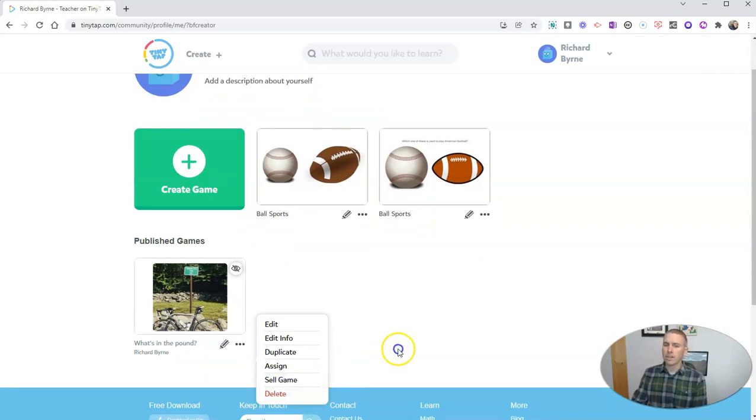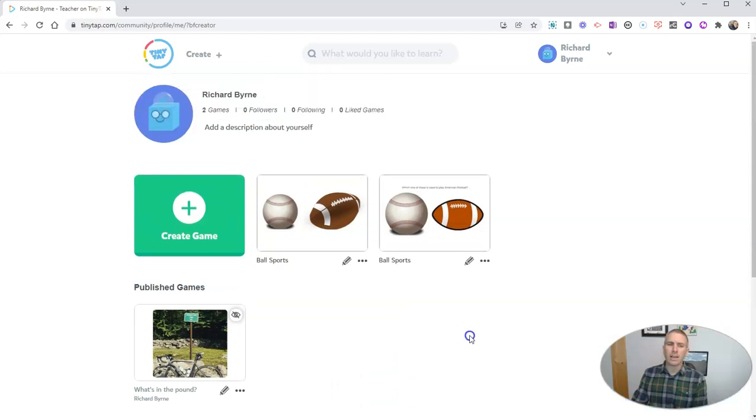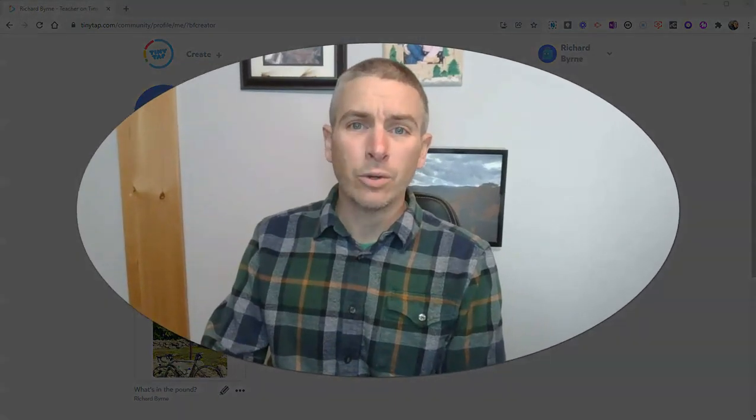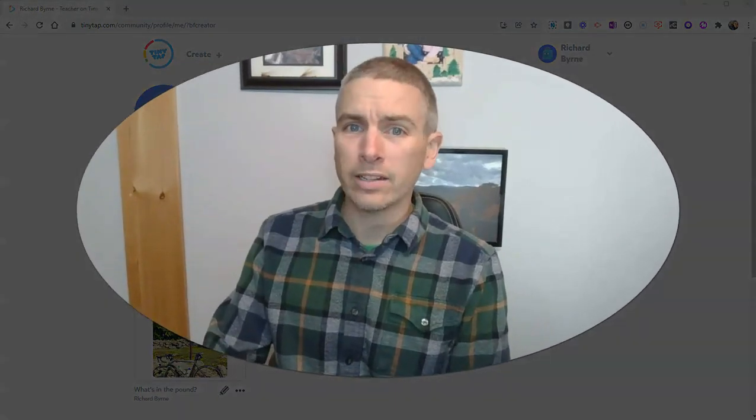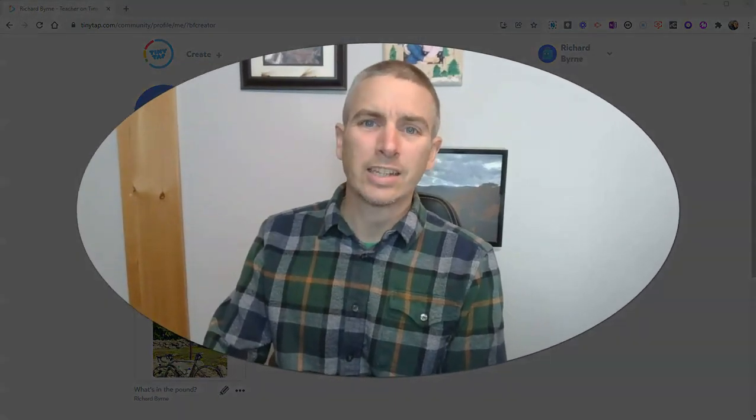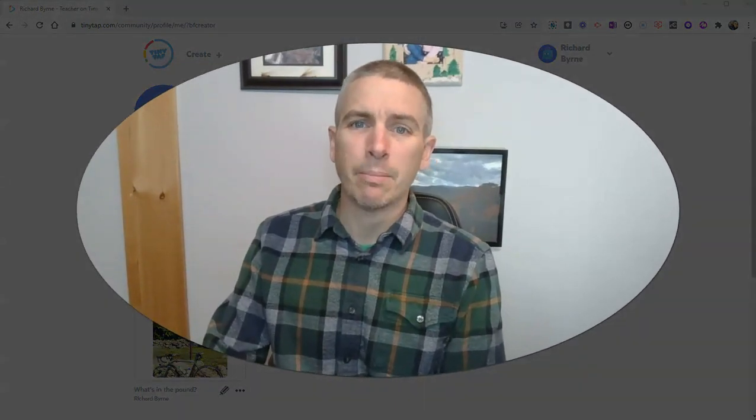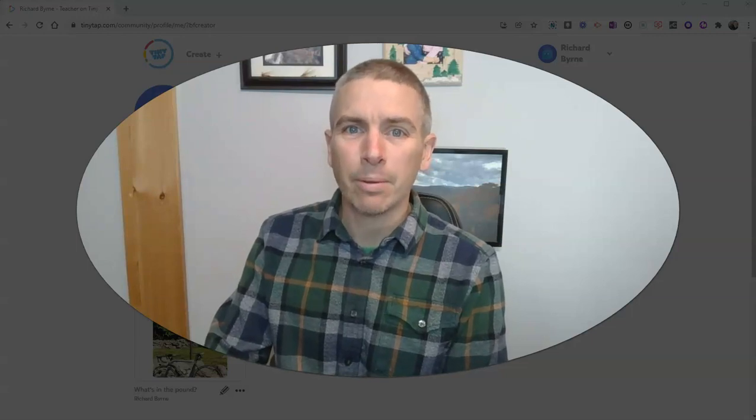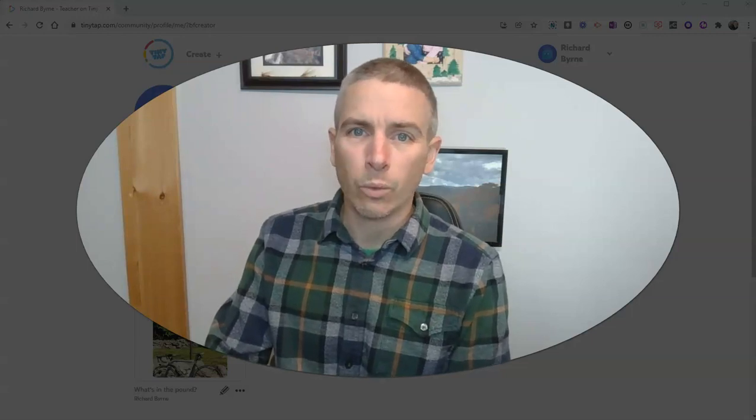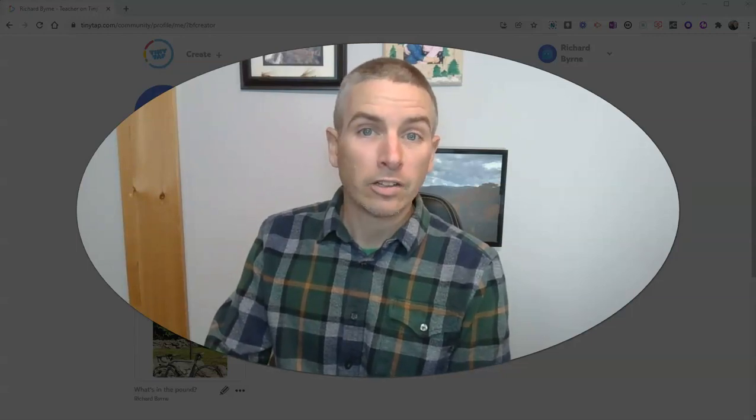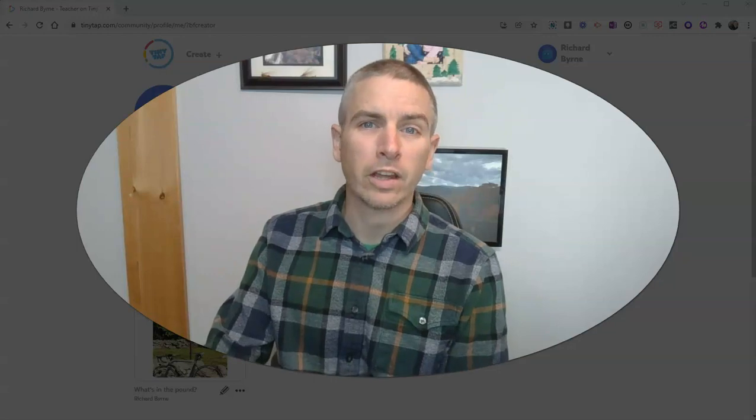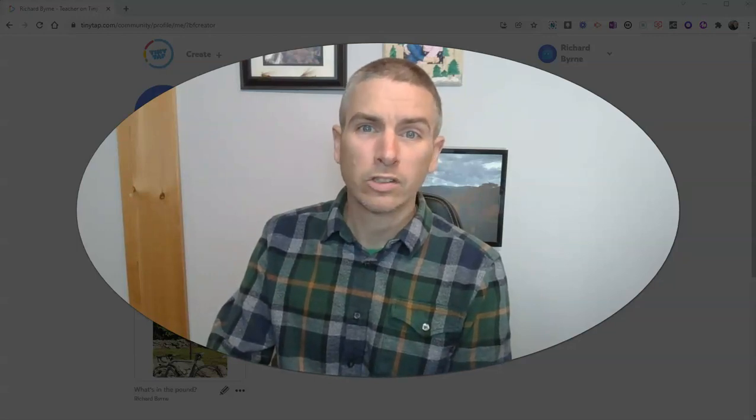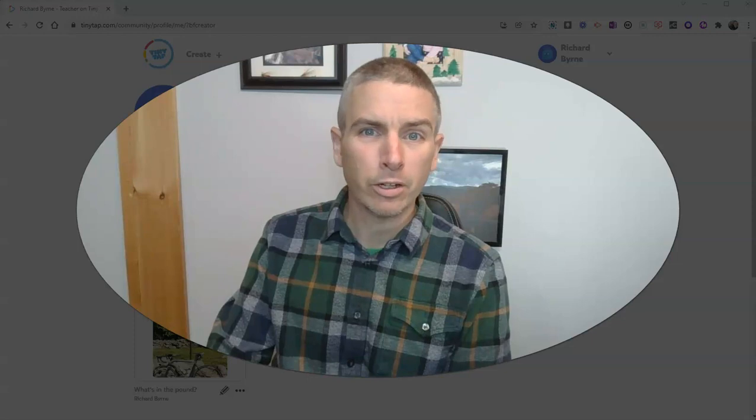There's also the option to sell a game. We'll talk about that in a future video. But for now, that's how you can create your first educational game by using TinyTap in your web browser. As always, for more things like this, please check out freetechforteachers.com or subscribe to my YouTube channel.